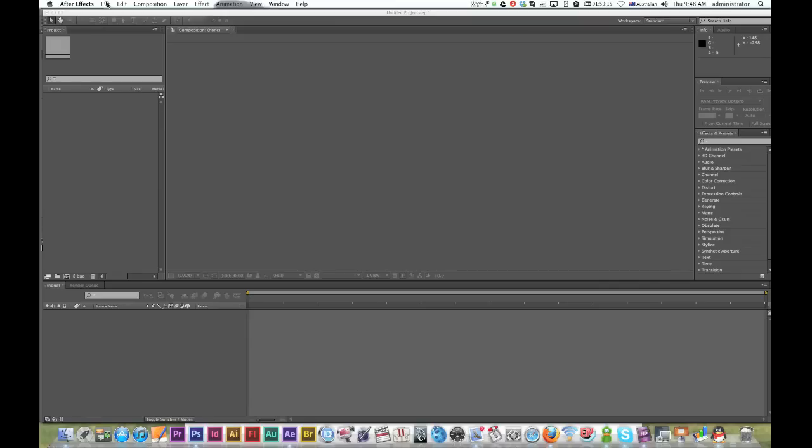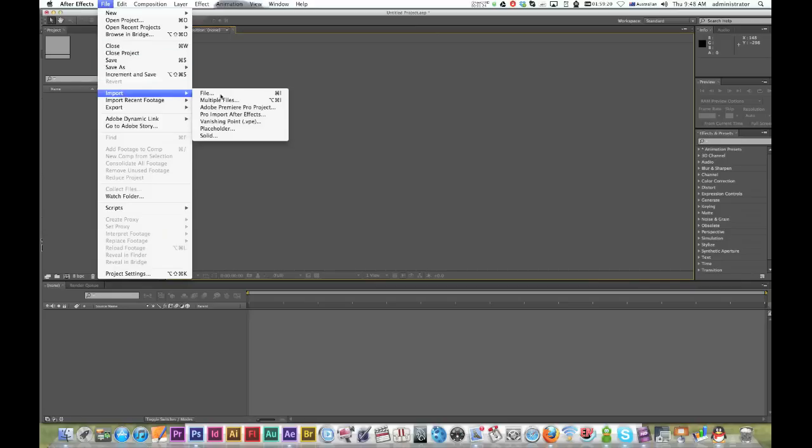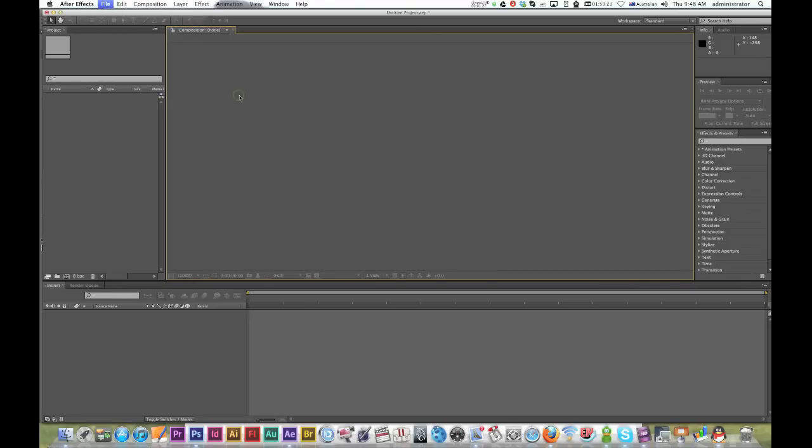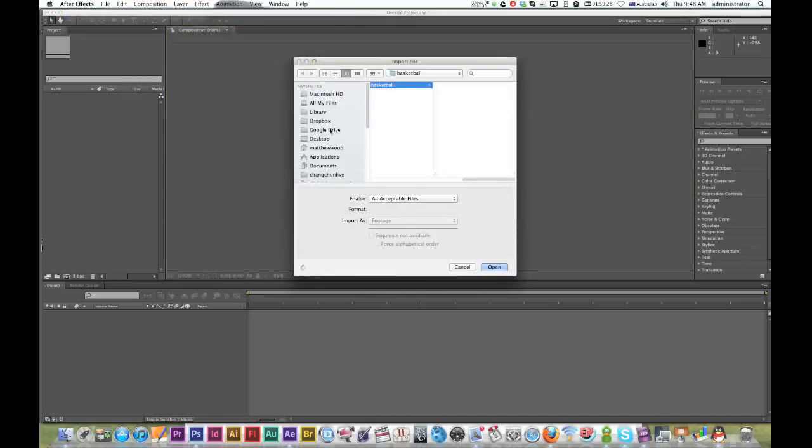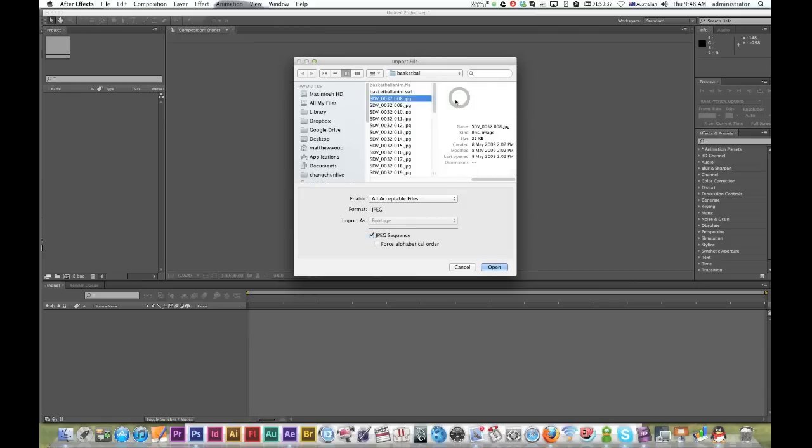Now we need to import our file. Go to File > Import > File. Select the folder you want and choose one of the images from your sequence.